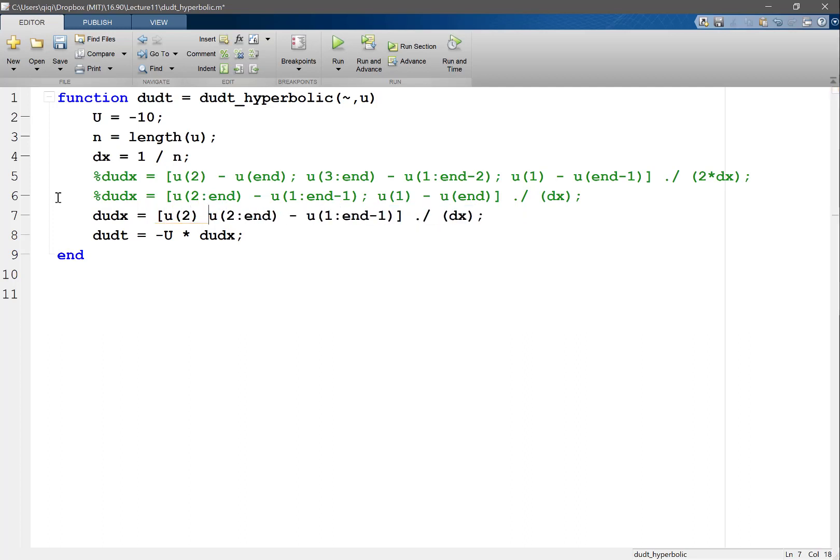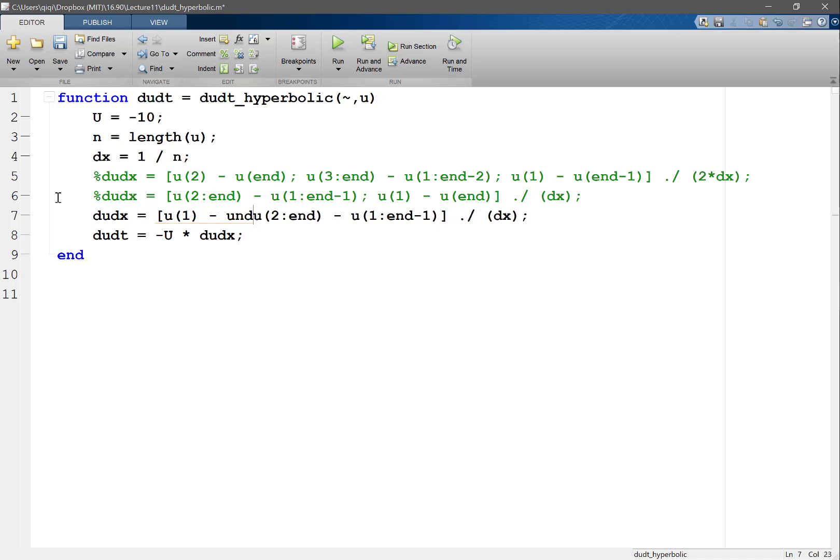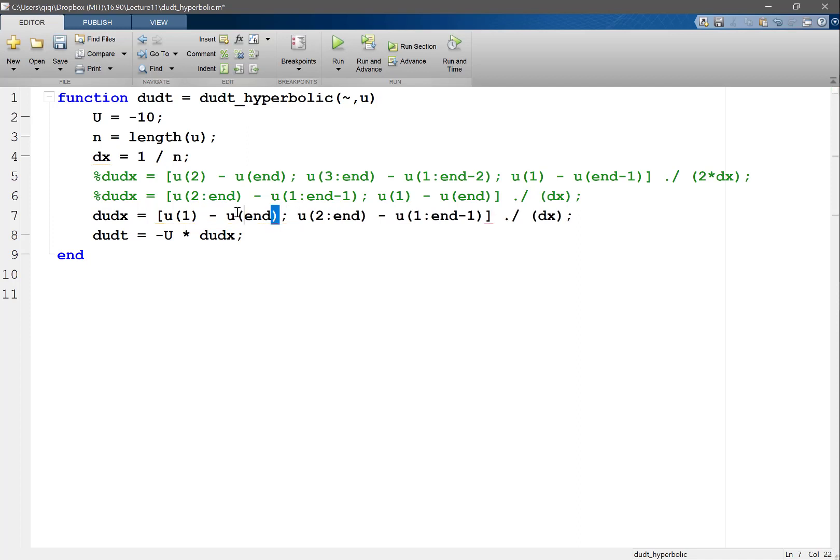So I'm going to remove this to the first line. So u2, sorry, left-biased would be u1 minus u1, right? So at the first point, I'm biasing towards the left, which is on the other side of the domain, and starting from here, I'm also biasing towards the left.